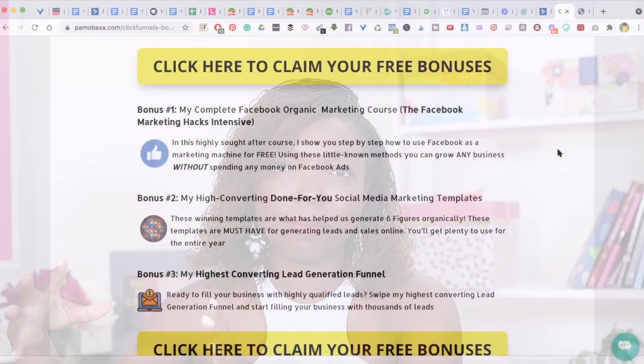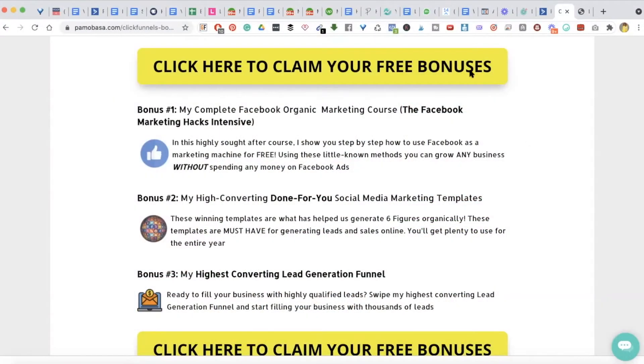Thank you so much for watching that tutorial. ClickFunnels is one of my favorite tools. If you don't already have a ClickFunnels account, make sure you grab my link right below this video and get started free for 14 days — and you get access to bonuses from me worth $9.97. Let me walk you through how to get your free bonuses if you sign up to ClickFunnels using my link.